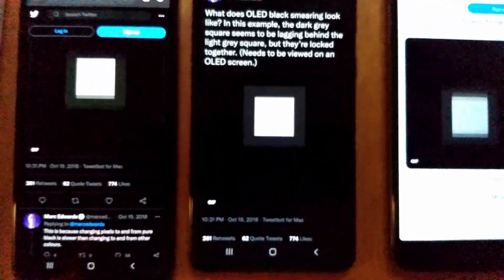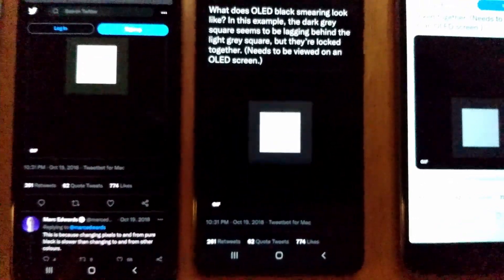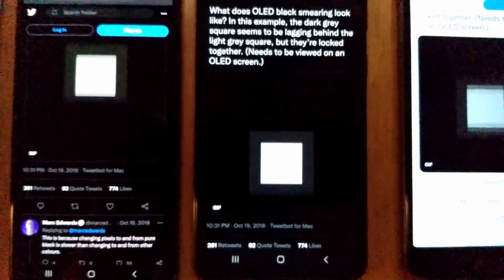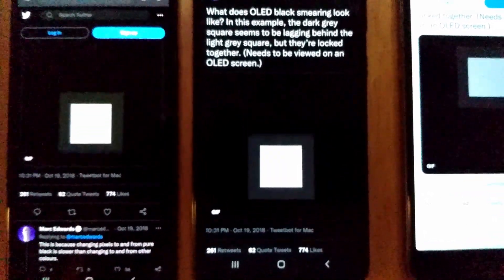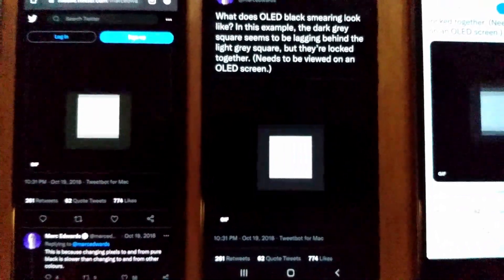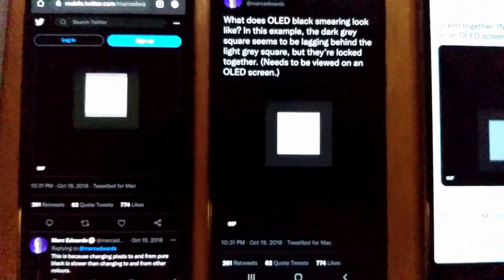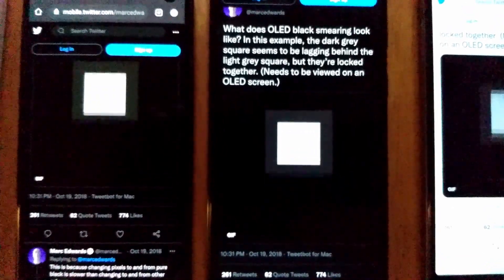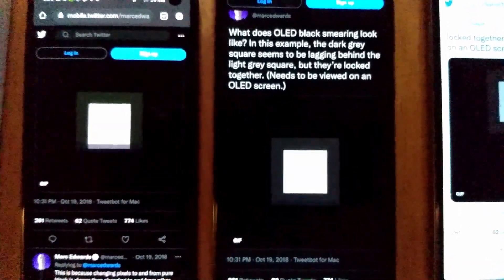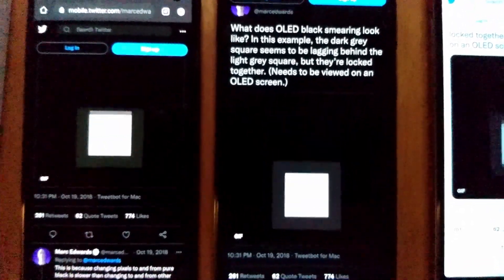Unfortunately there's a big problem with how these black pixels behave when you try to turn them on. Namely, it takes some time for the OLED to take on any color other than black, and this causes a bizarre form of lag.